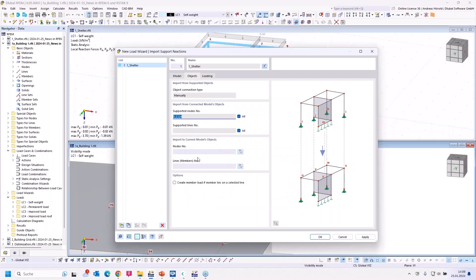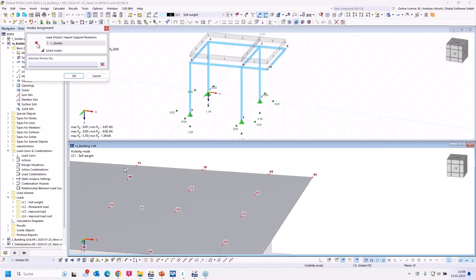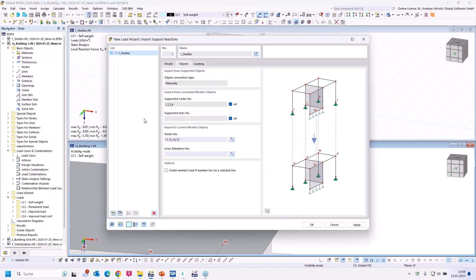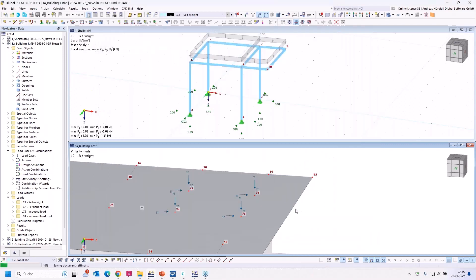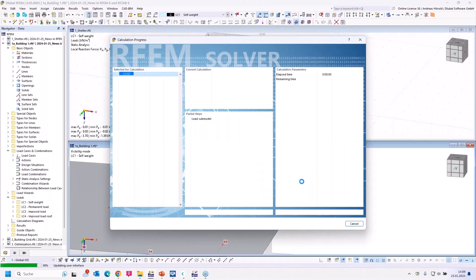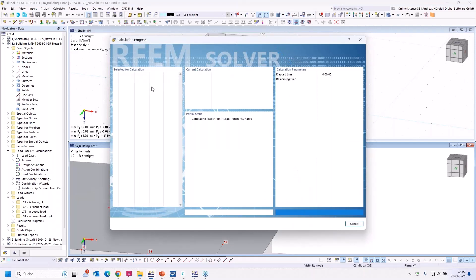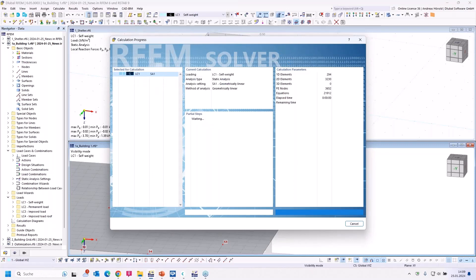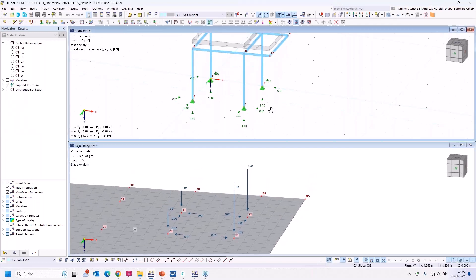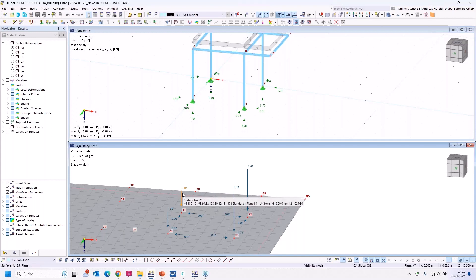I also need to select the nodes in the building model in the right order. Now all is fine — I press OK and you can see the loads appear, but with a question mark since the calculation hasn't run yet. I start the transfer by calculating. The program connects both models and transfers the loads from one load case to the new load case. I can compare the support reactions: the nodal load acts in the opposite direction — 3.7 on one side and 1.39 on the other.